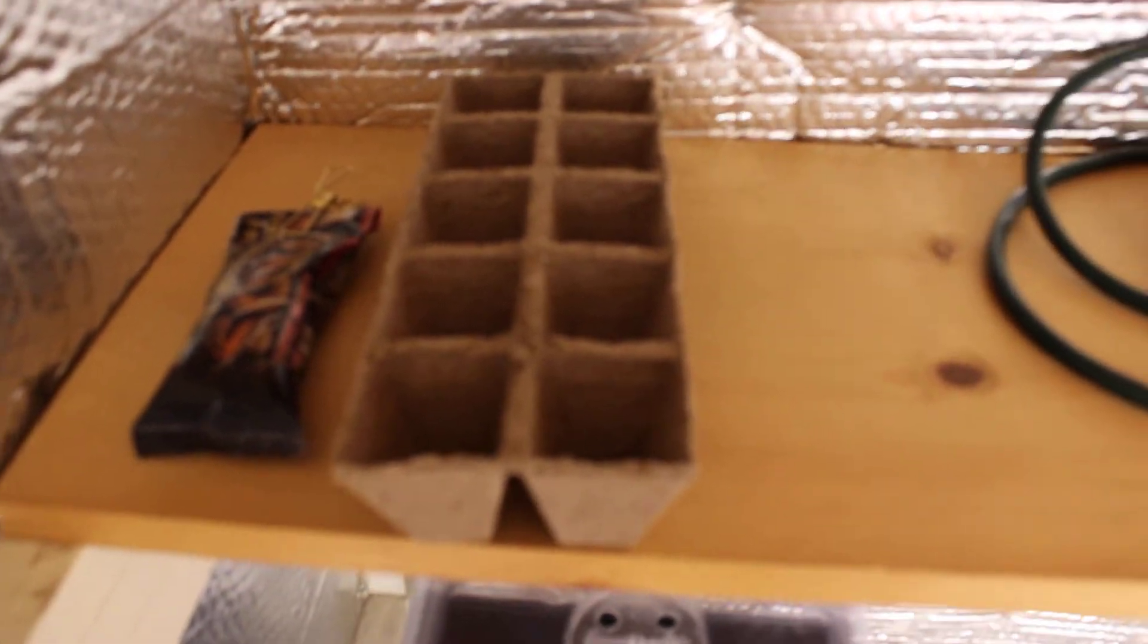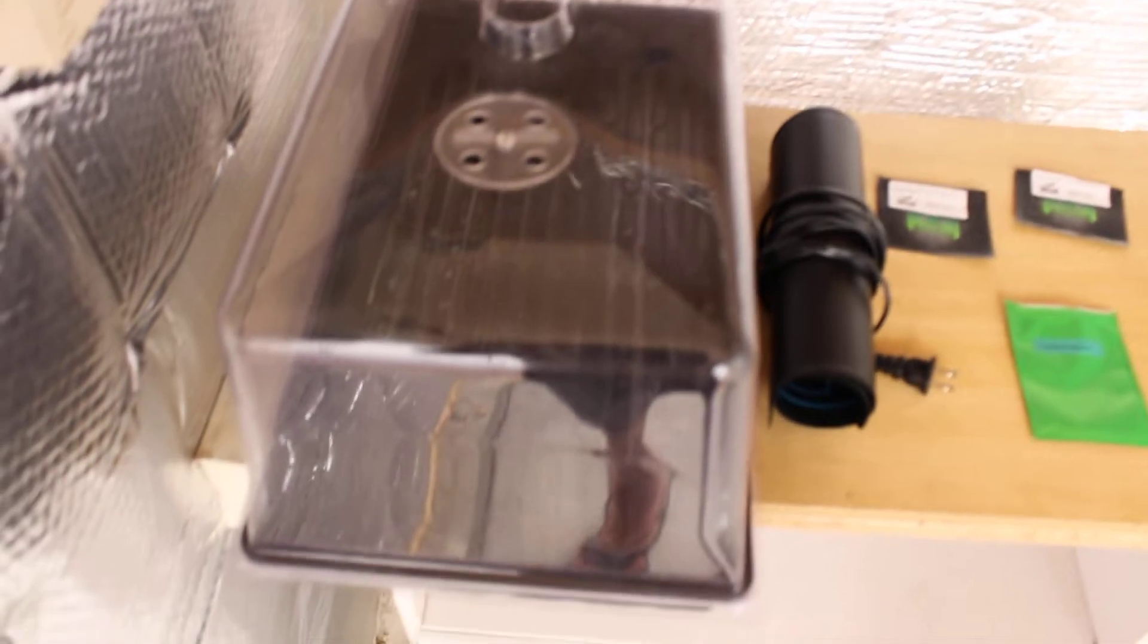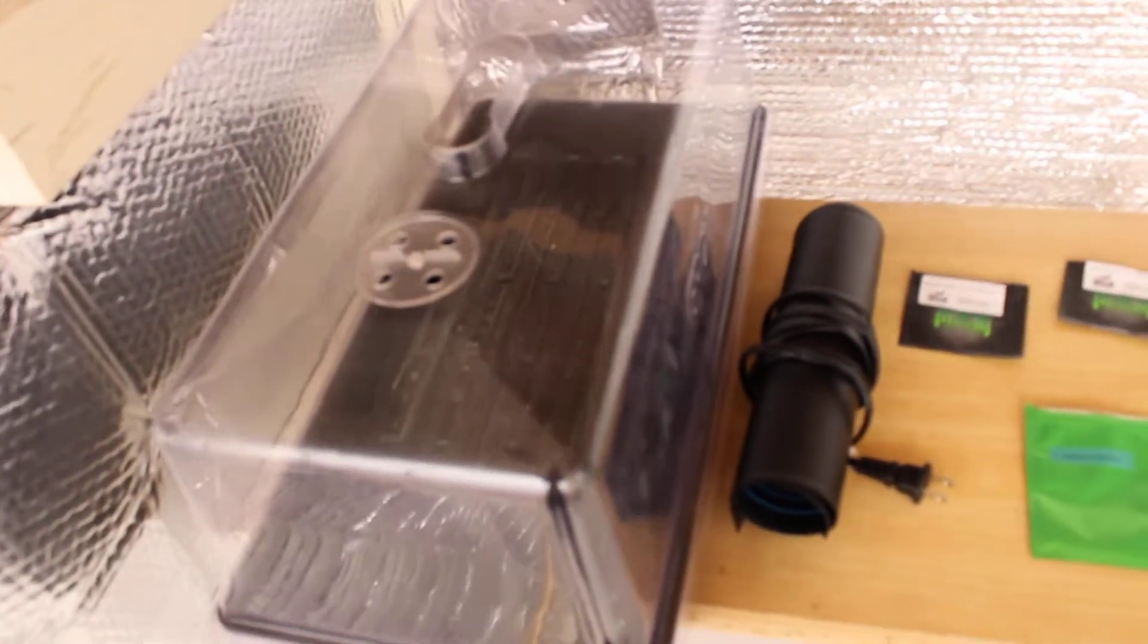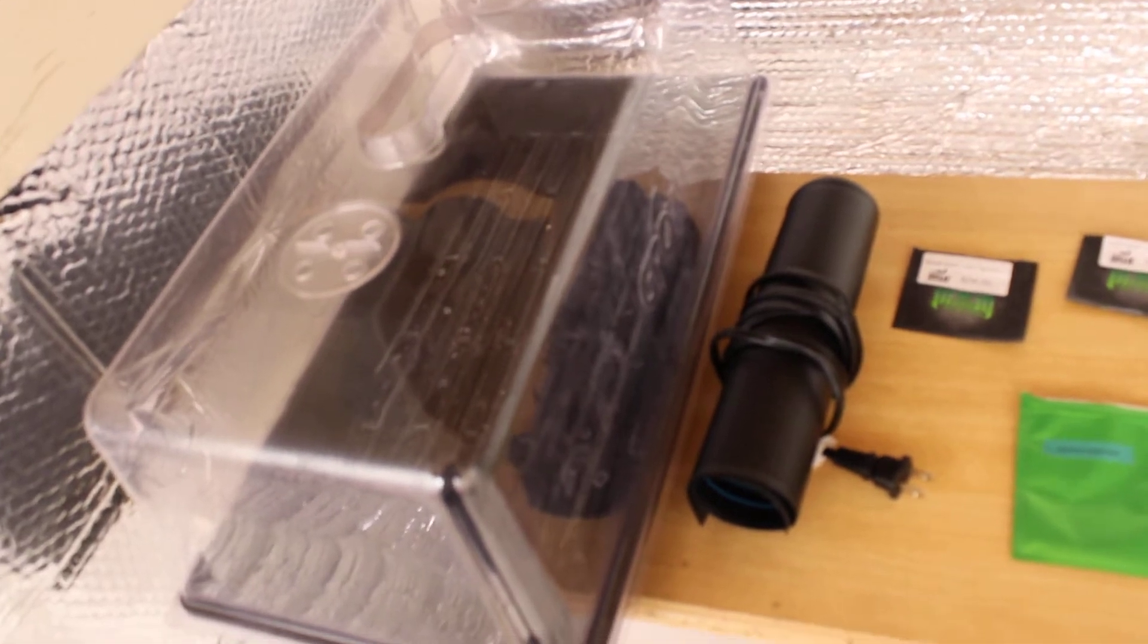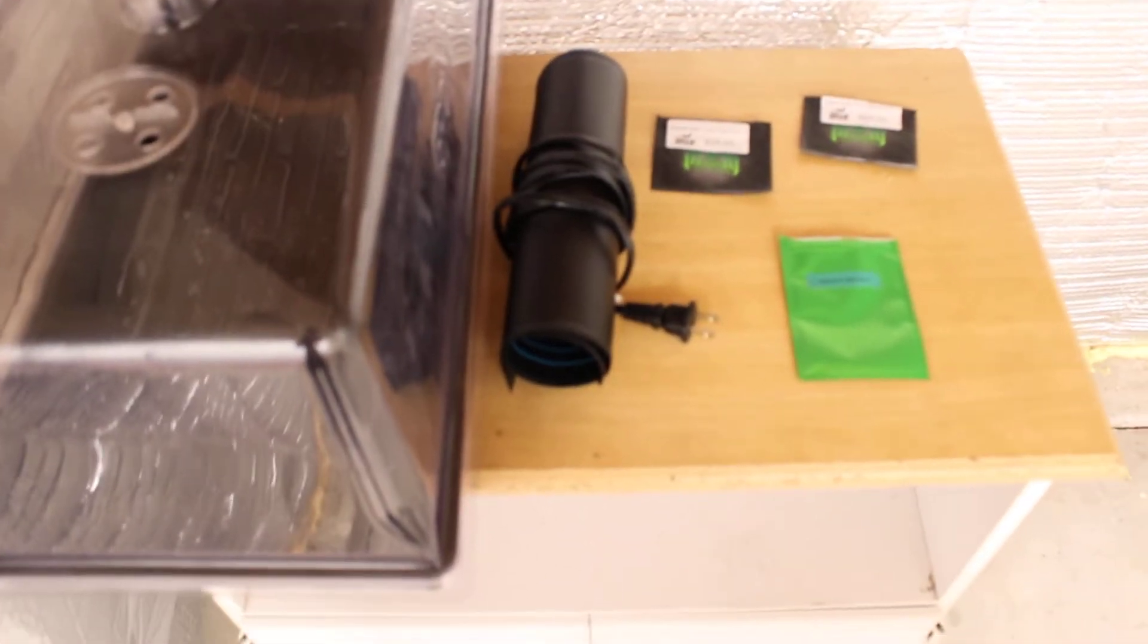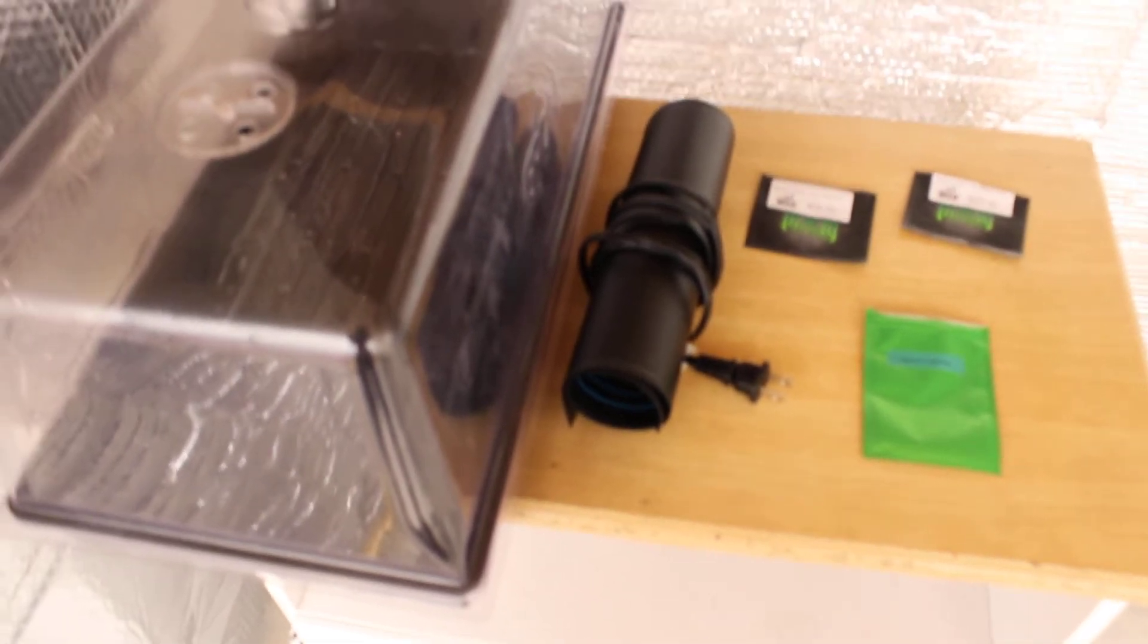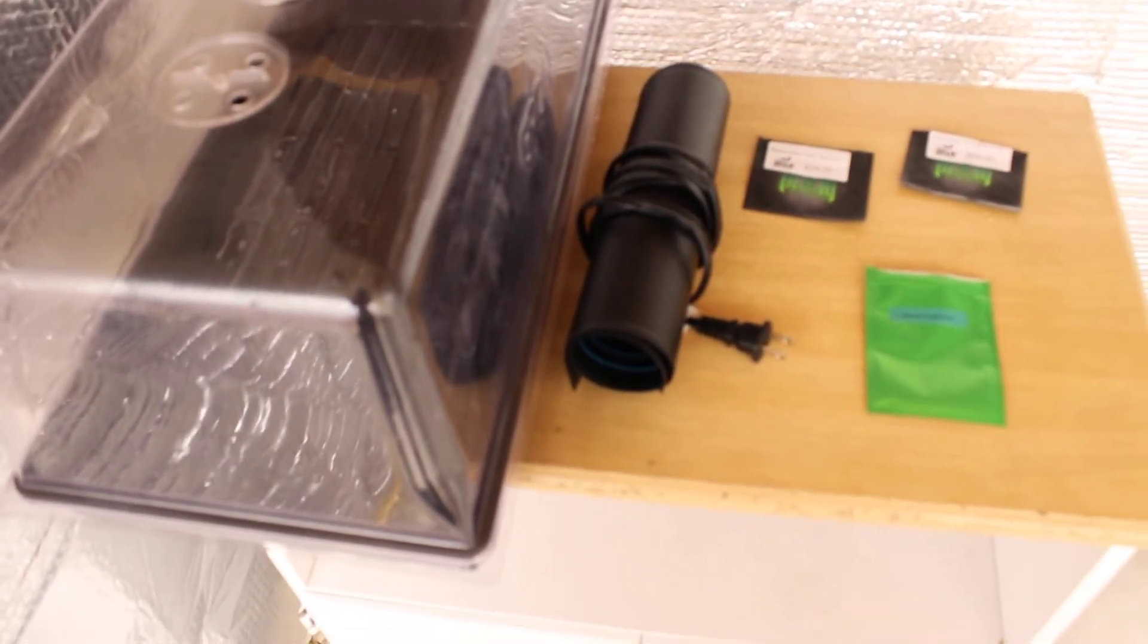Once I have them in there, I do run them in the dome. This is a dome I got from my current grow store here in Arizona. I do have the AC Infinity heat mat.